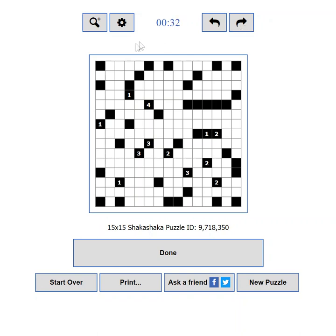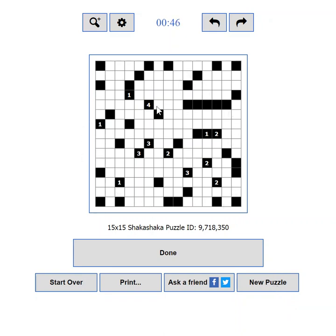The action buttons. From here you can submit the puzzle solution for verification, reset the puzzle, print a copy, share your progress, or load a new puzzle. The puzzle area is the actual playing field where you will enjoy solving puzzles.